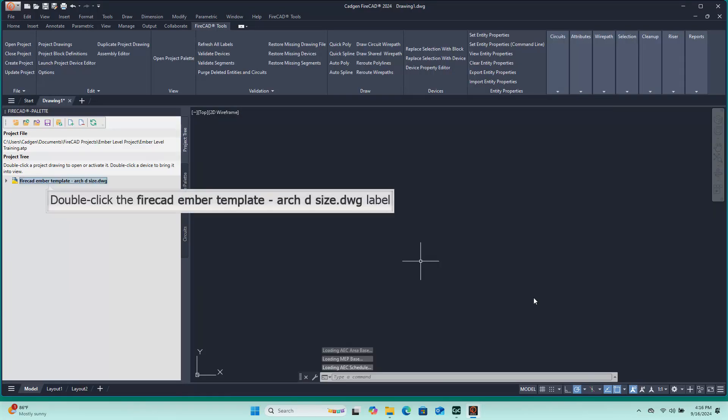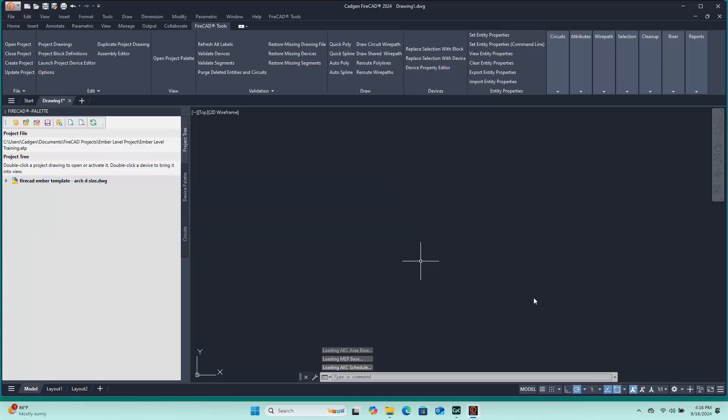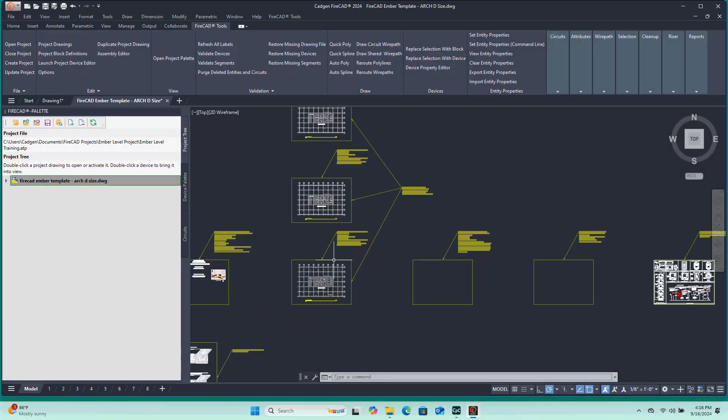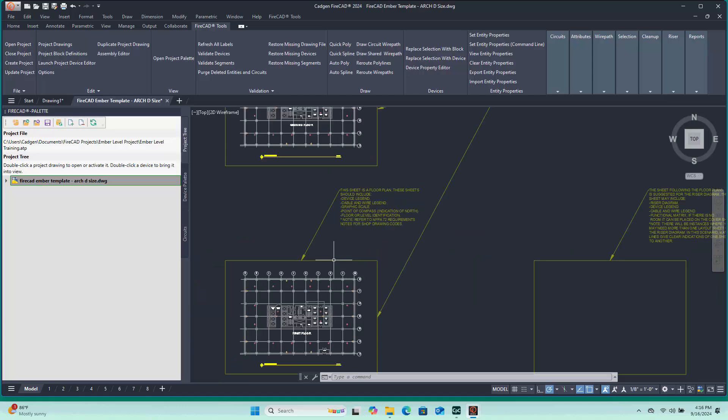After selecting the project drawing, its name appears in the Project Tree section of the FireCAD Palette. Because it is possible to have more than one file on your computer with the same name, it is important to open the project drawing by double-clicking the shortcut which appears on the FireCAD Palette. This guarantees that you will be opening the project drawing, and not some other drawing by the same name.